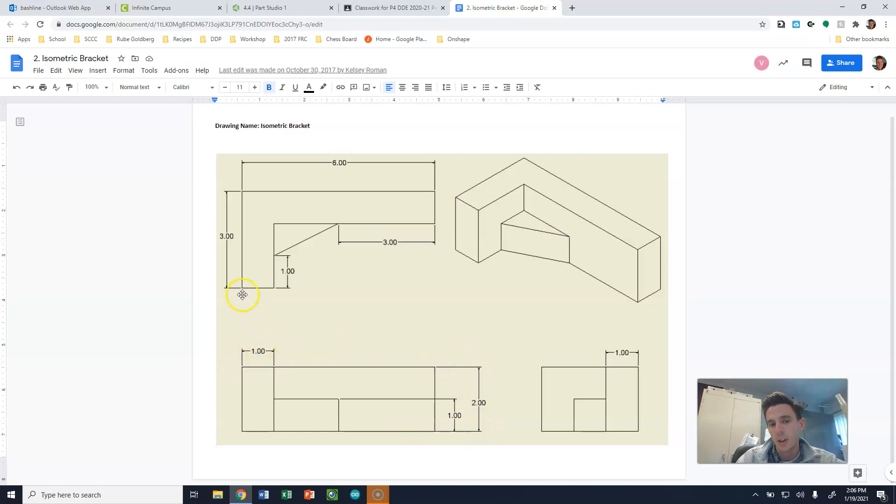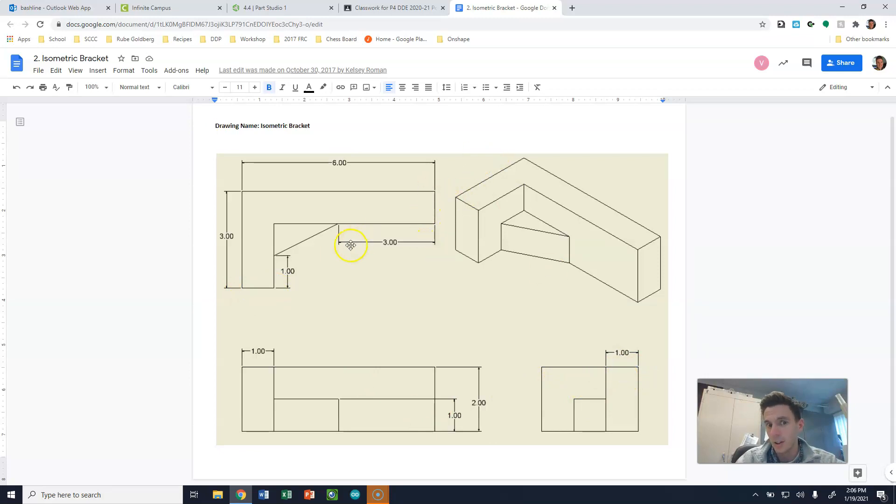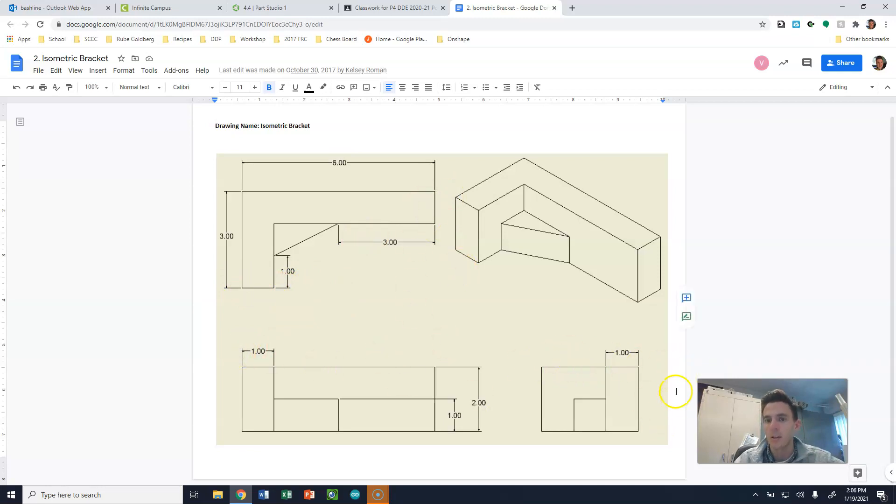In the front, it shows us the length of this piece here. And in the side, it shows us the depth of this piece here. And I say length because it's going left to right here. And I say depth because it's going from the front to the back.